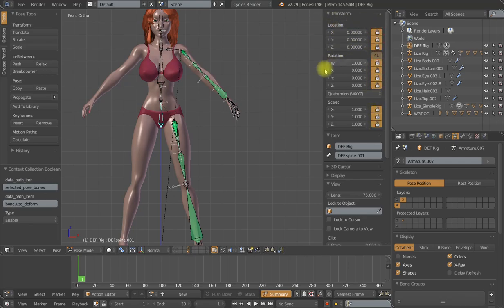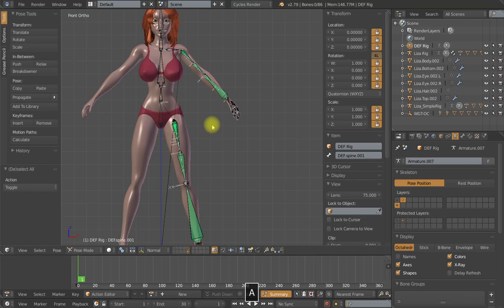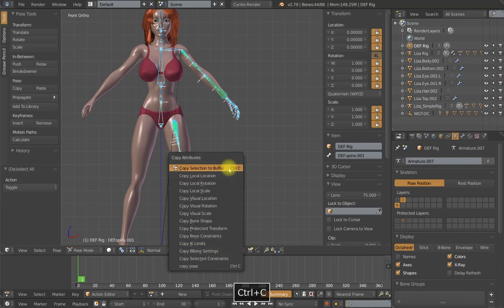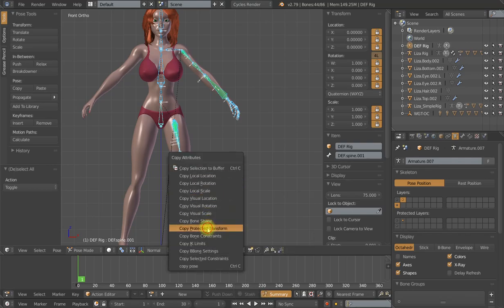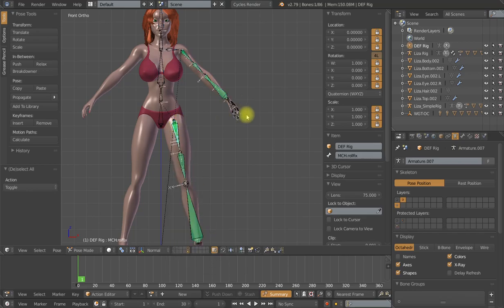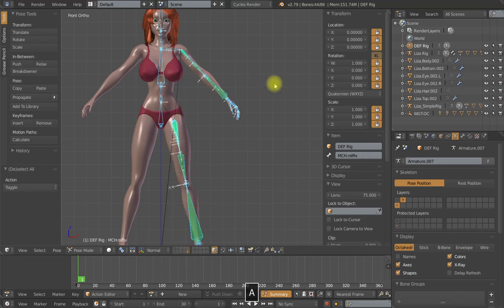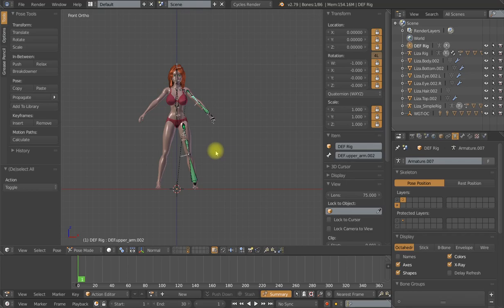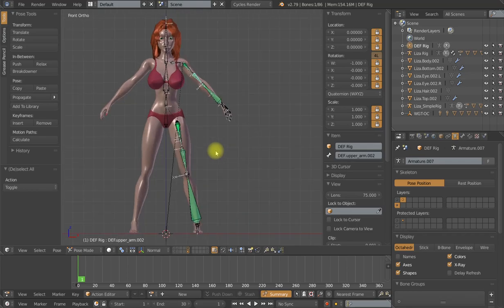So no location, rotation, or scale for any of them. Then I will select all of the bones, reselect that one that I locked to make it the active bone. And with the copy attributes add-on, I can do control C and find copy protected transforms. And now all of those bones, and there is 44 of them, are now completely locked. And you cannot rotate them, translate them, or scale them. And there is no longer any issues with breaking the rig.